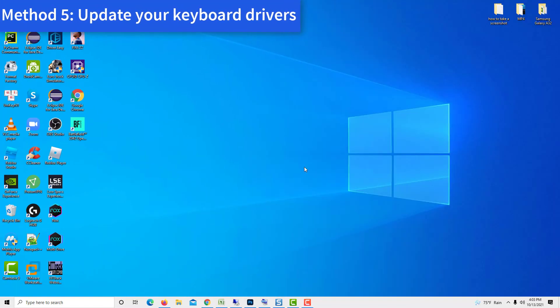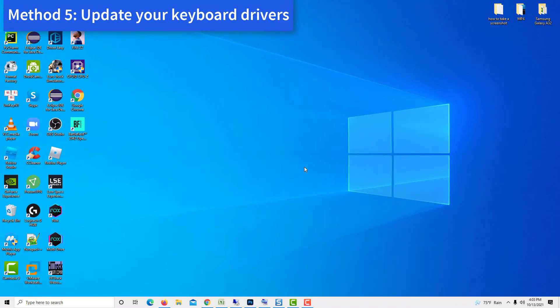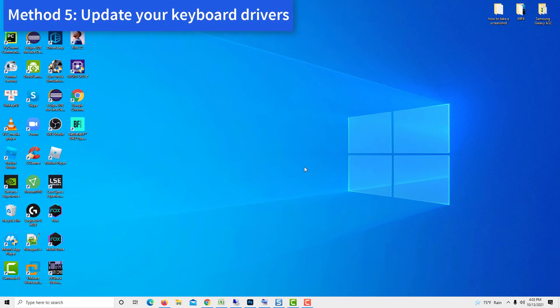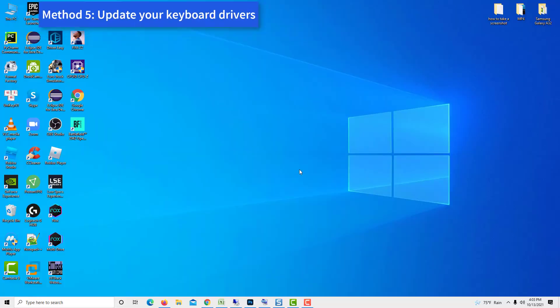Method 5, Update Your Drivers. Outdated drivers can cause a whole bunch of issues on your system. Make sure to update them in order to possibly fix any issues with your keyboard on Windows 10.